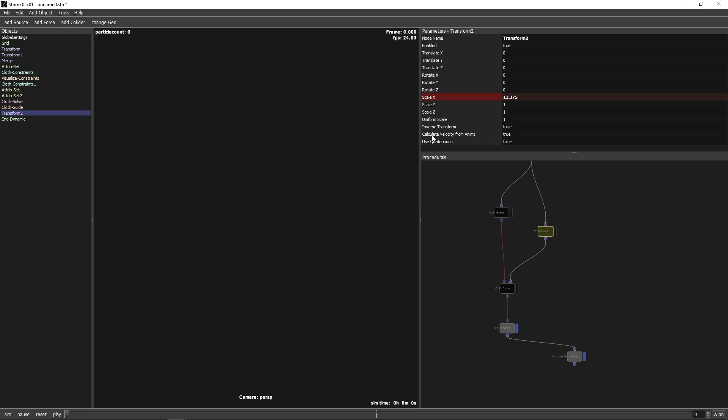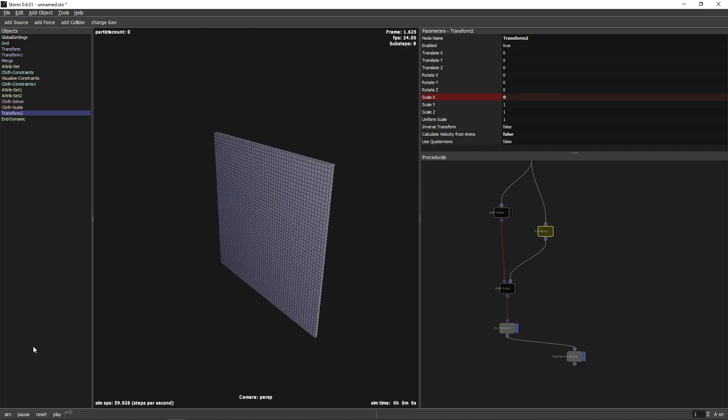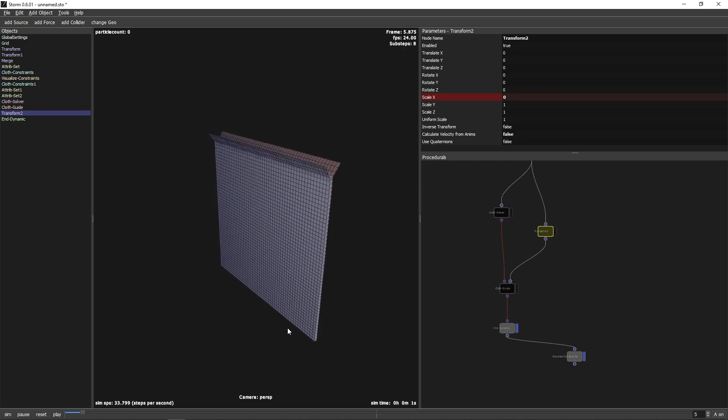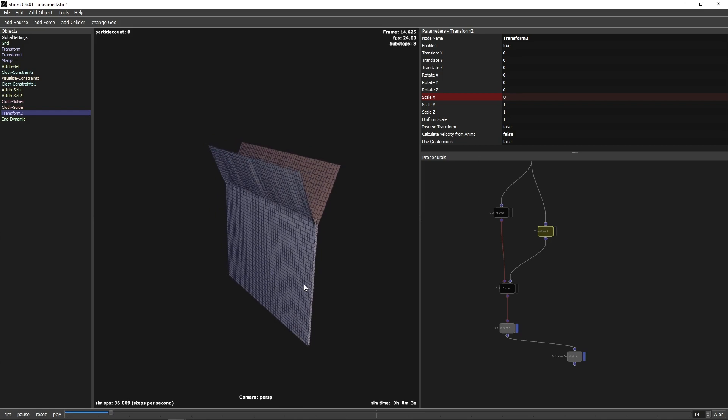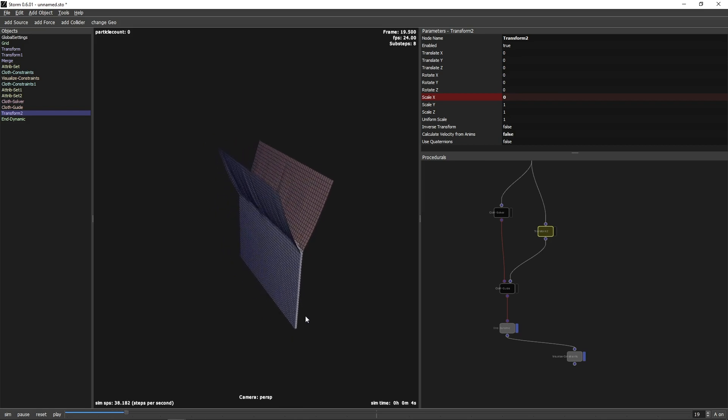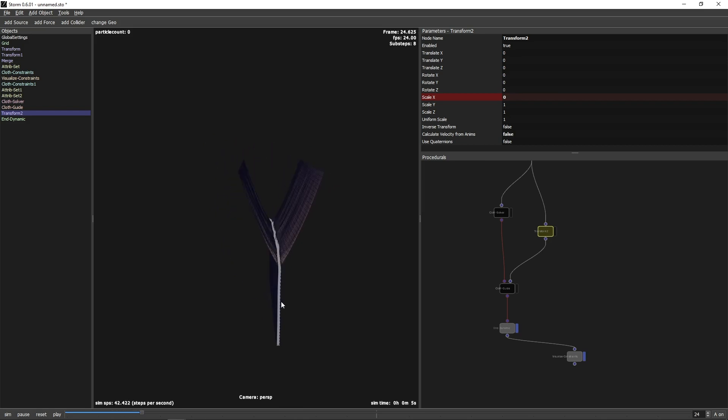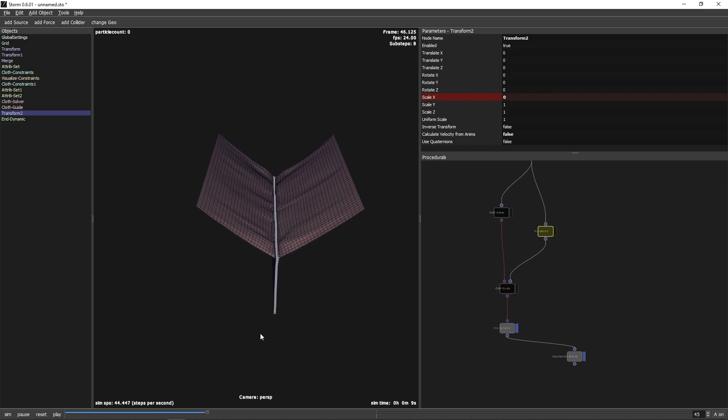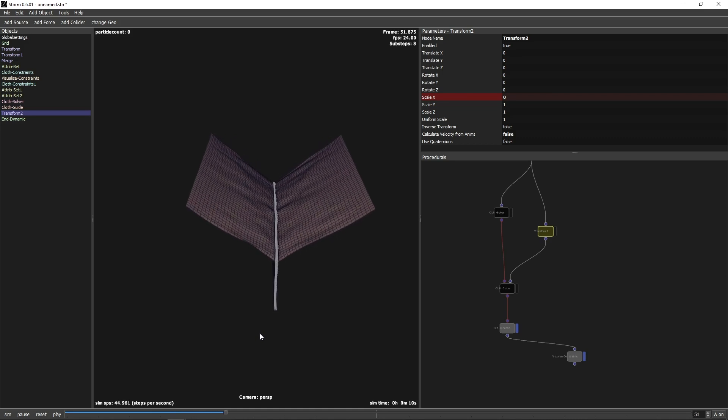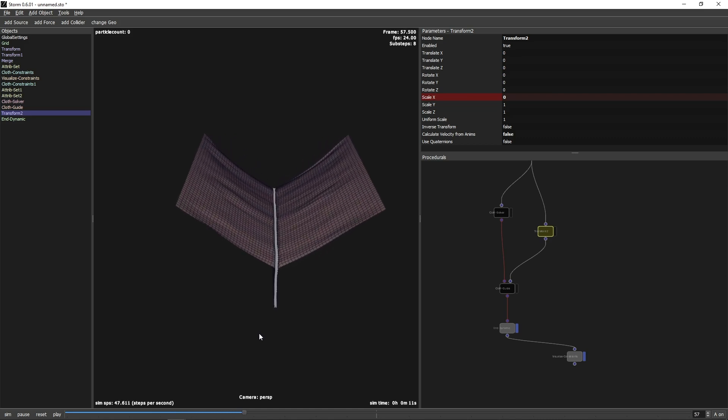The guide node uses not only the position, but also the velocity of the guide mesh. By default, the transform node calculates the velocity from the transformation. In this example, we want to turn that off. And there you have it. Two sheets of cloth glued together and ripped apart in Storm 0.6.